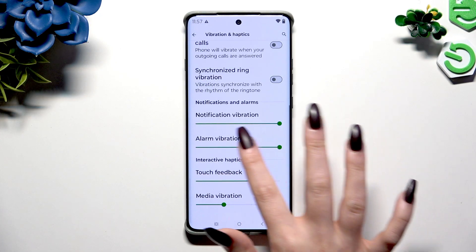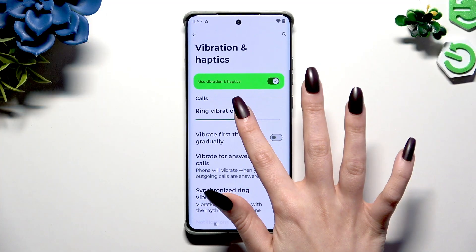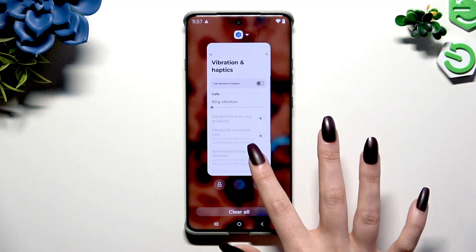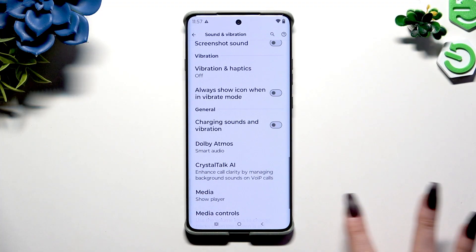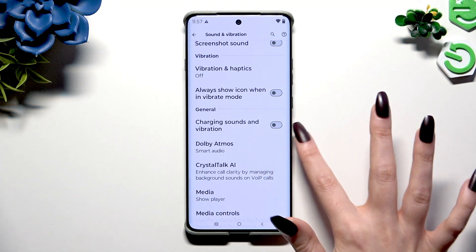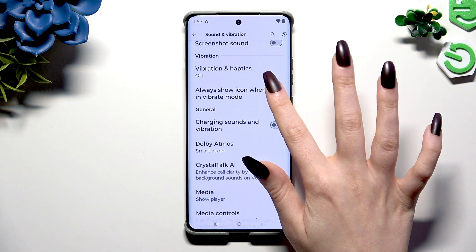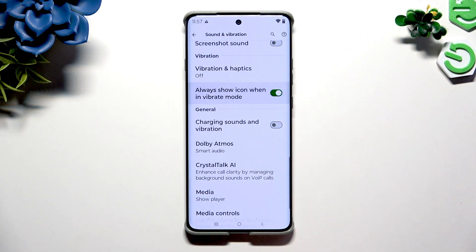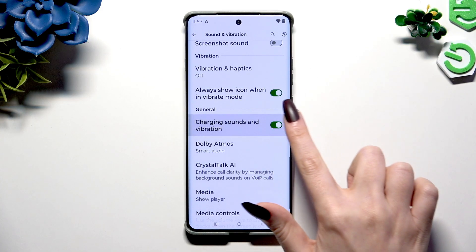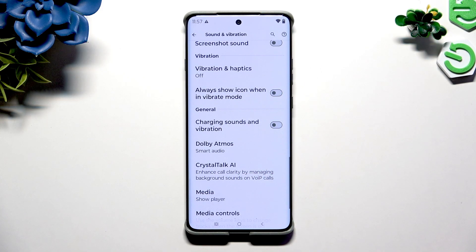operate all of those sliders however you want to. Then go back and click on the two switches next to Always Show Icon When in Vibrate Mode and Charging Sounds and Vibration to manage those two options as well.